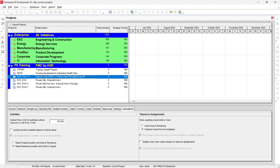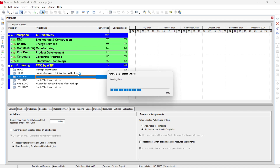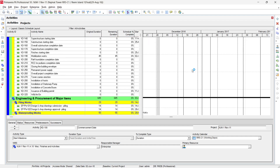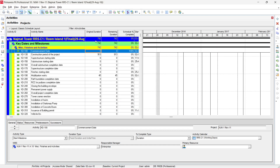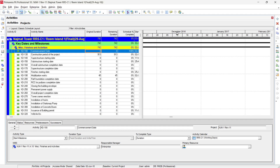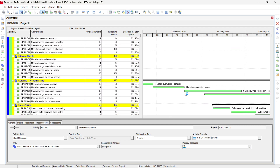Let's open Primavera P6 and one of our existing projects. When the project is open, we can see the relationship lines. We can deactivate those relationship lines. We can see December and the weeks displayed. We want to show our weekly holidays and national holidays here, whatever is defined in the calendar.